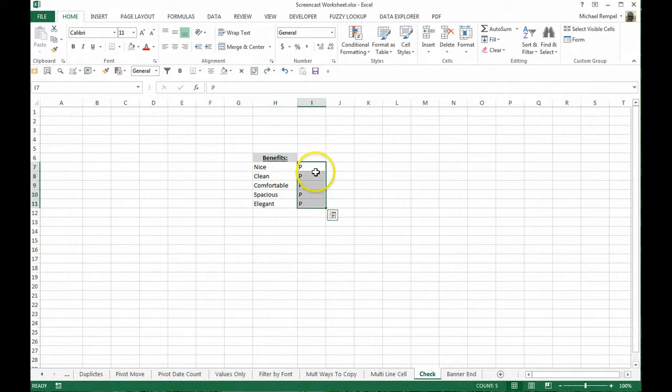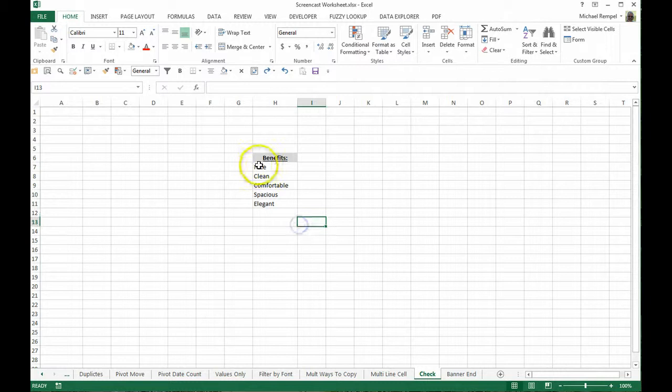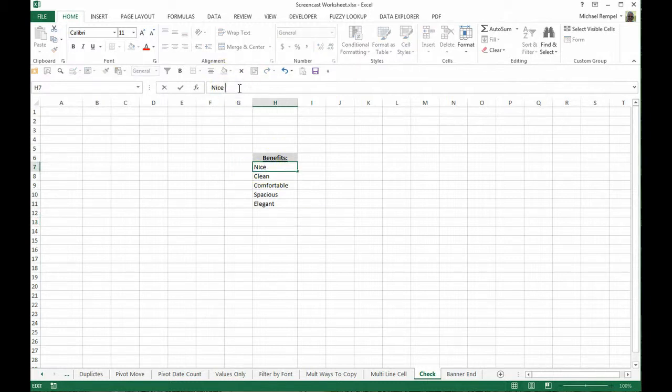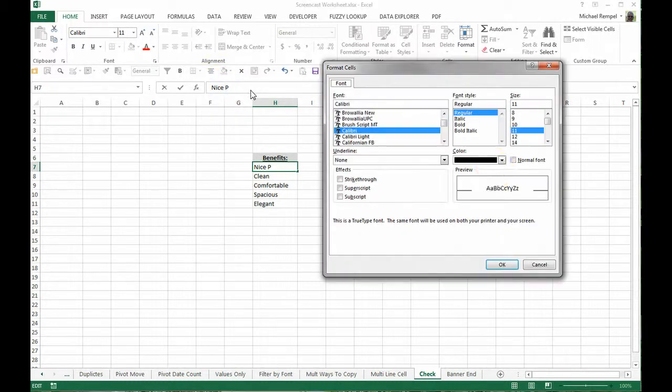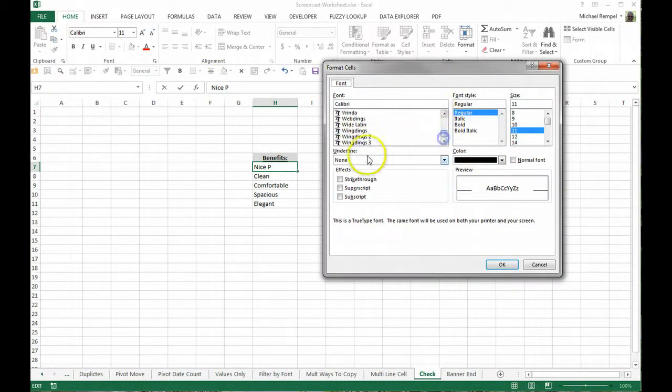Another thing you can do is if you don't have the benefit of an extra column, you can just add that P at the end of your phrase or term, and then format just that letter P as Wingdings 2.